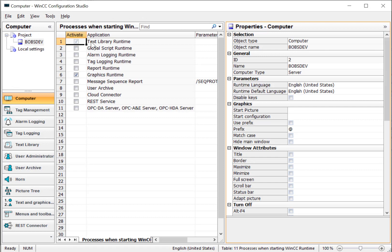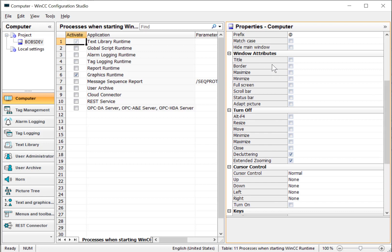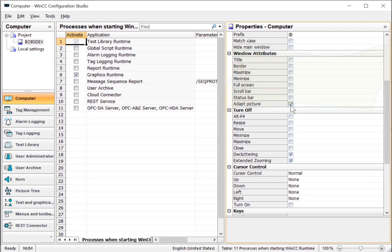Next, I will double click the server and in the right-hand section for properties, I'll scroll down. The window's attributes define how your runtime window looks and behaves. We'll turn on adapt picture and this will make the picture grow or shrink based on how big we make the window. I'll also turn on title so we have a place to grab the window and can move it around.